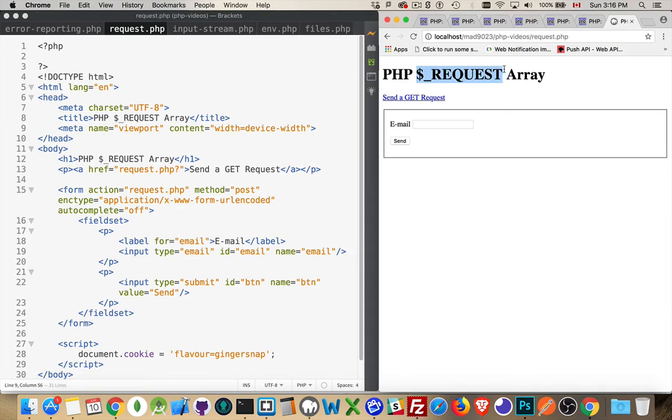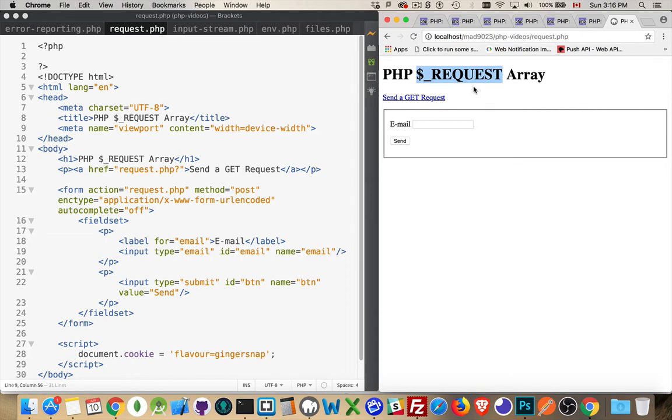While if you click on links, you're usually making GET requests, so you'll have the dollar sign underscore GET array with all that data. Forms typically are sent with POST, so you'll have all that data from there. Then there's the cookies superglobal array. The cookie superglobal array will have everything that's in the cookies. Request contains all of those.